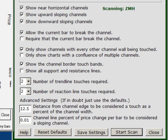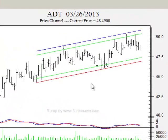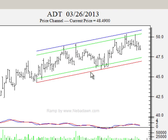That fuzziness is controlled over here in the control panel and you can change it. I have it set for this demonstration at 12.5%. It says: distance from the channel edge to be considered a touch as a percent of the channel width. That means it is not a percent of price — this distance is the percent of the entire channel width. So the distance from the green line to the red line is 12.5% of the distance from the blue line to the red line.